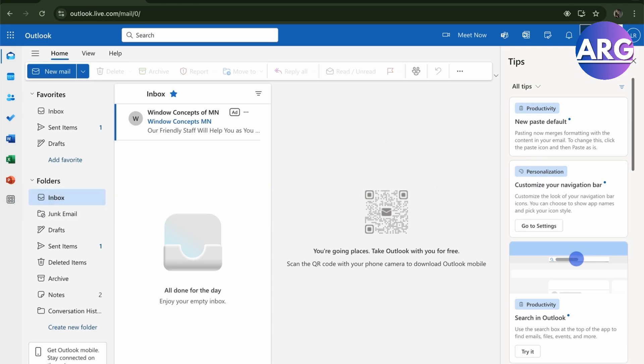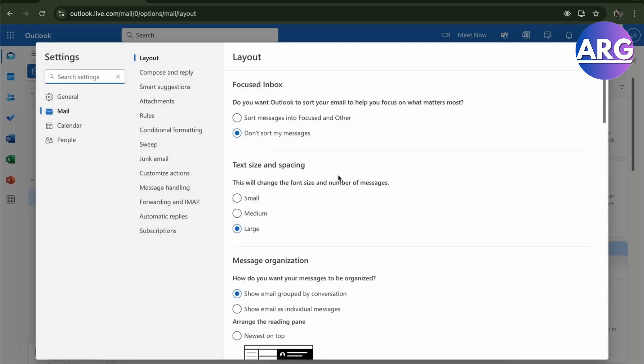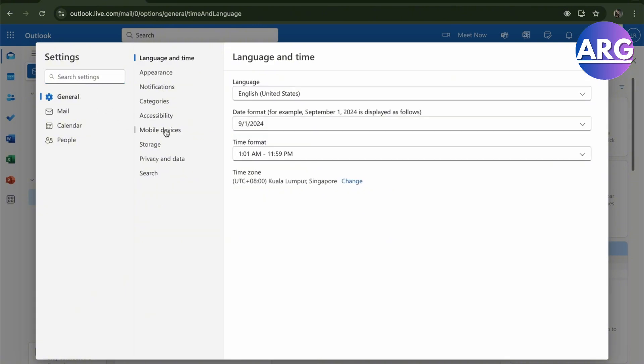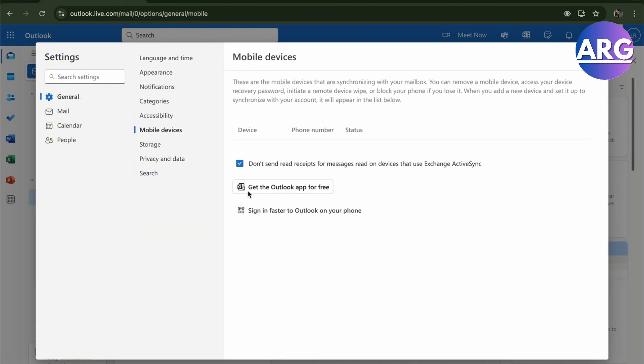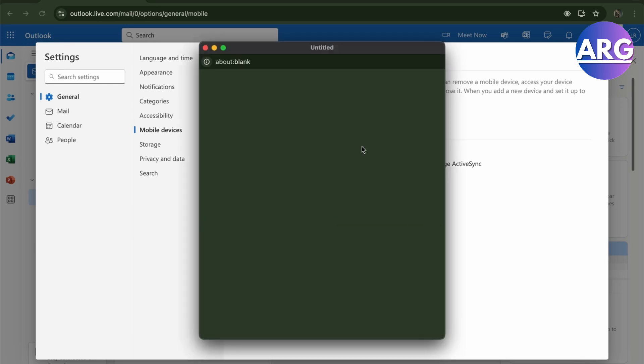just go to your settings in the top right corner. From there, go to General, and then go to Mobile Devices. Right here, you will see 'sign in faster to Outlook on your phone.' You'll get a